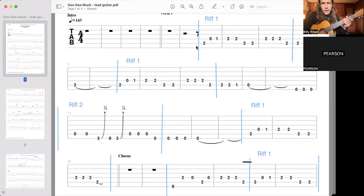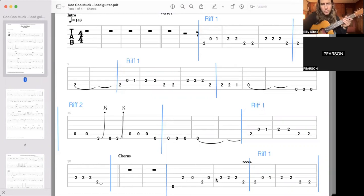We have riff one, played two times, riff two, and riff one. And then we have the chorus, and then we have a few more notes here, and another riff one before the next verse.